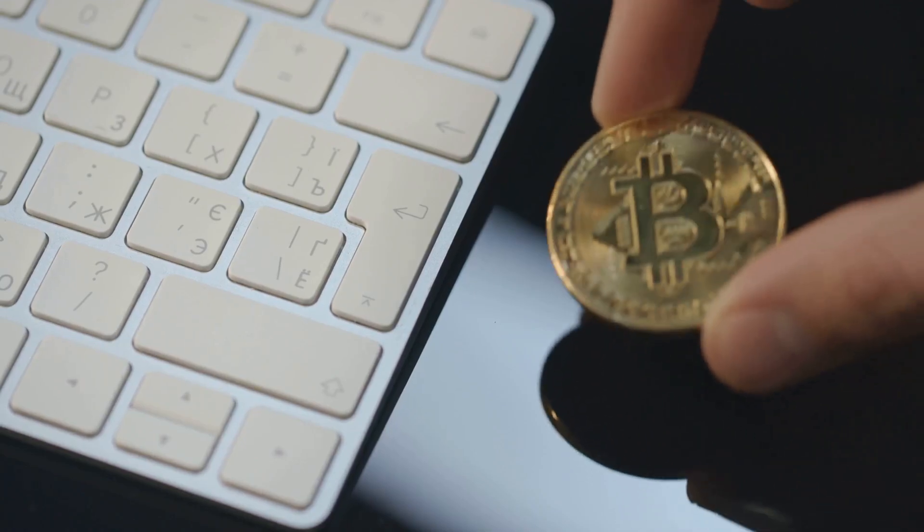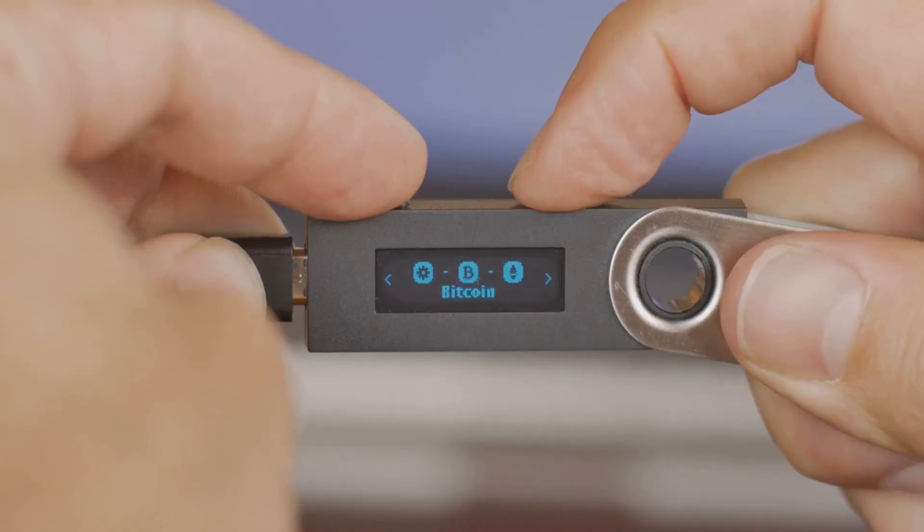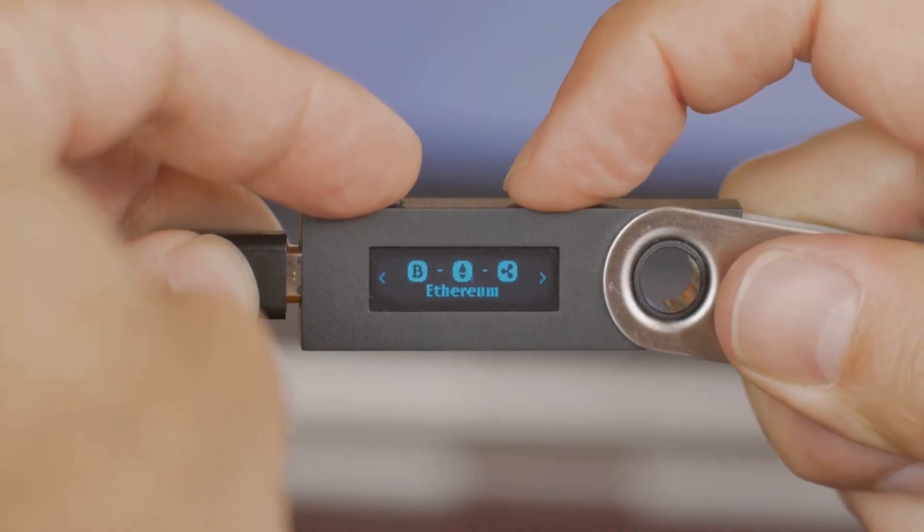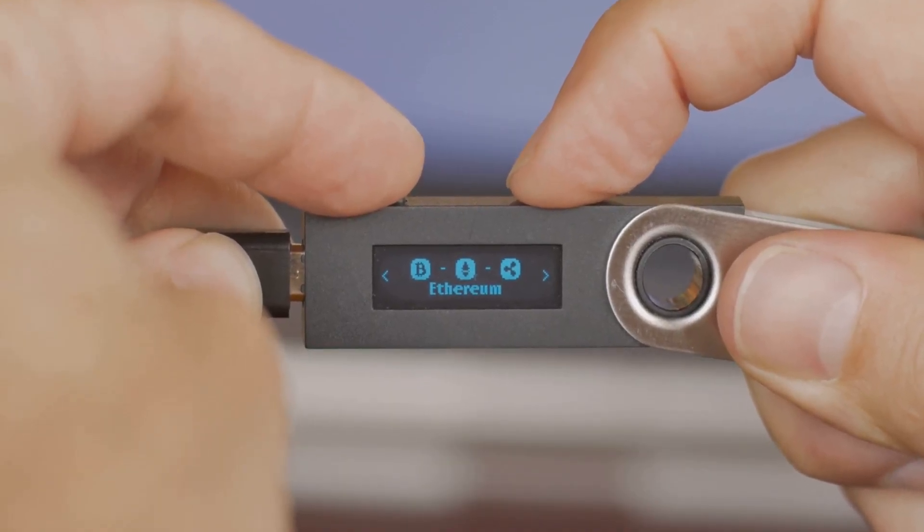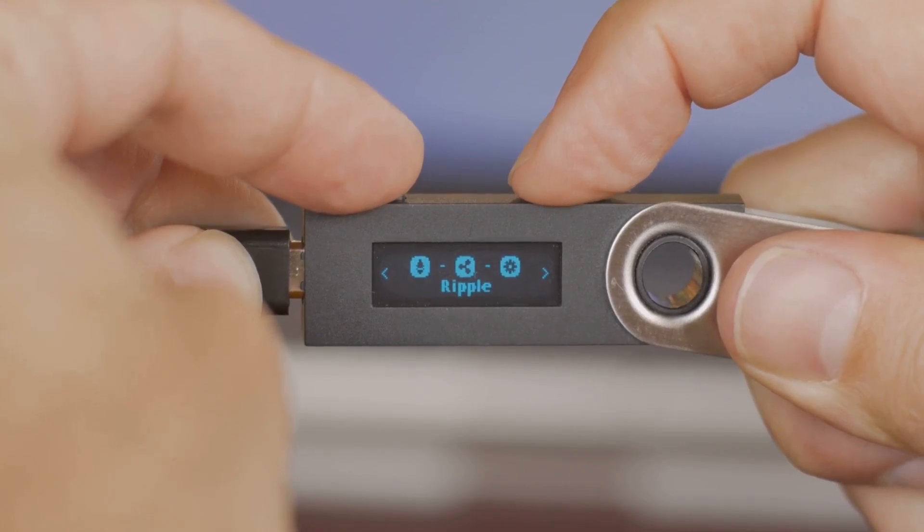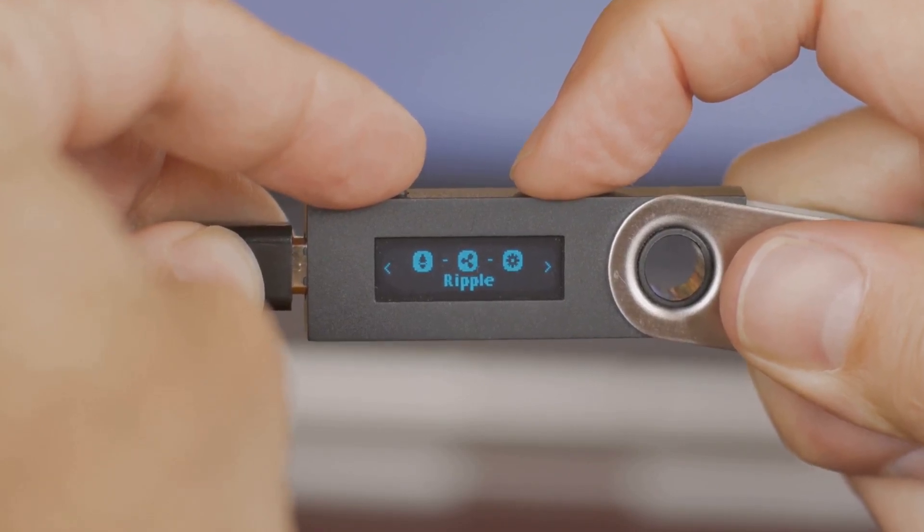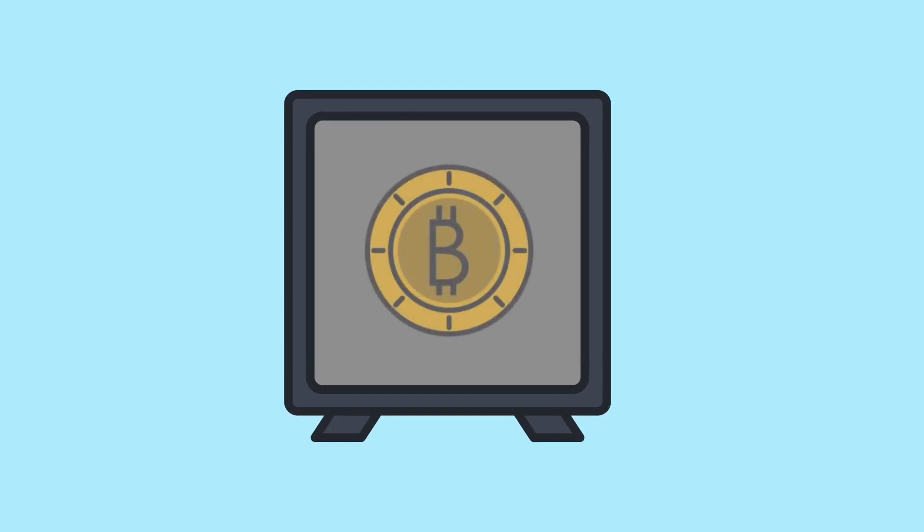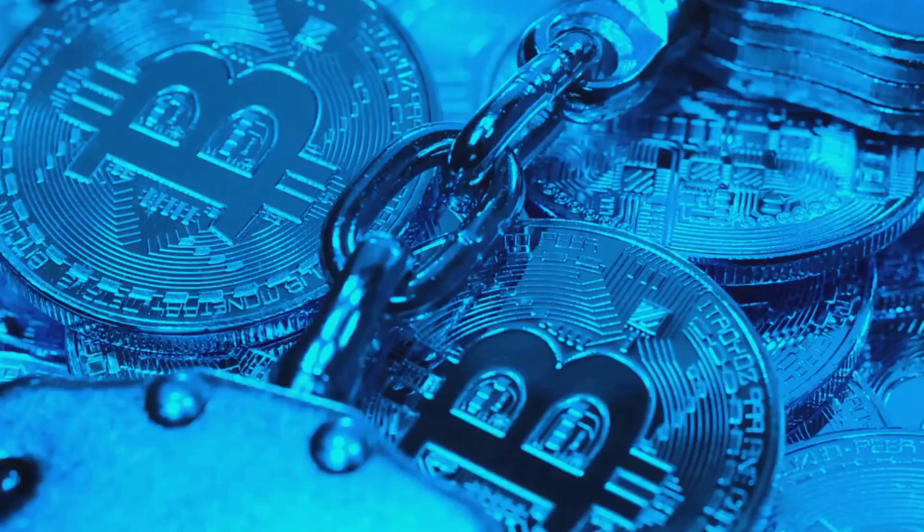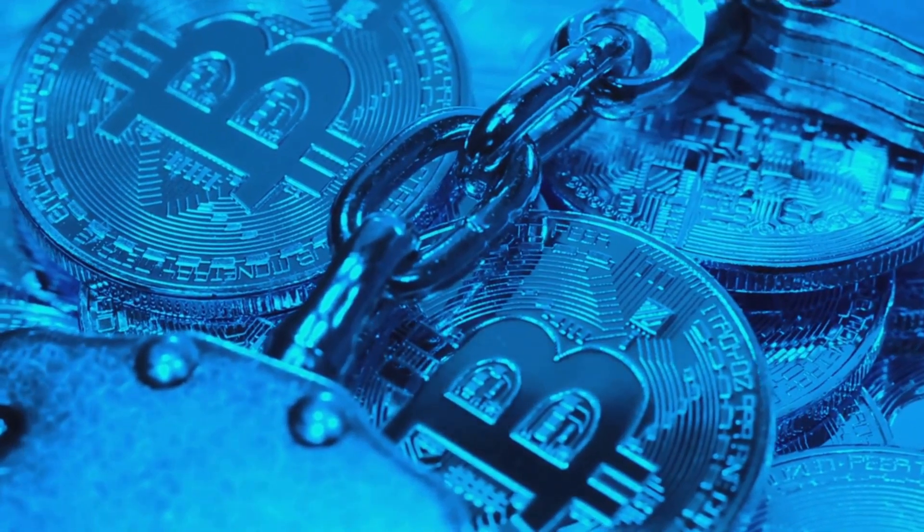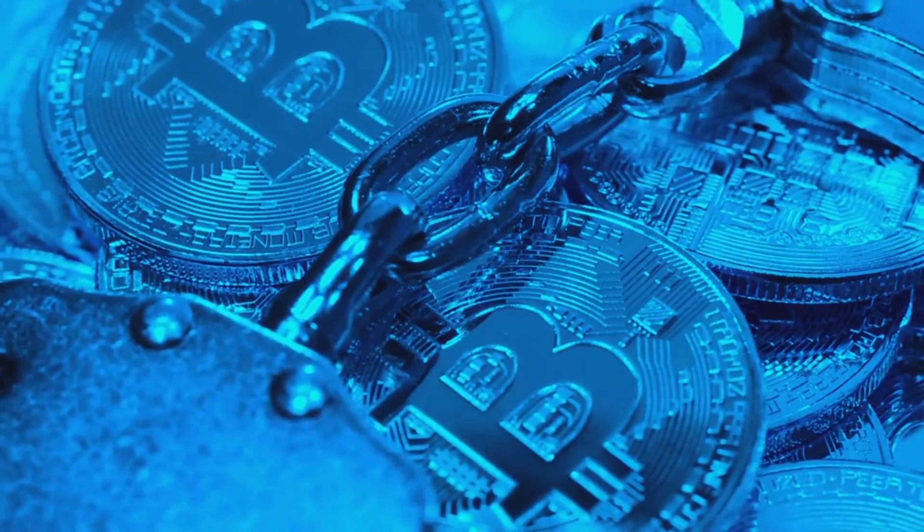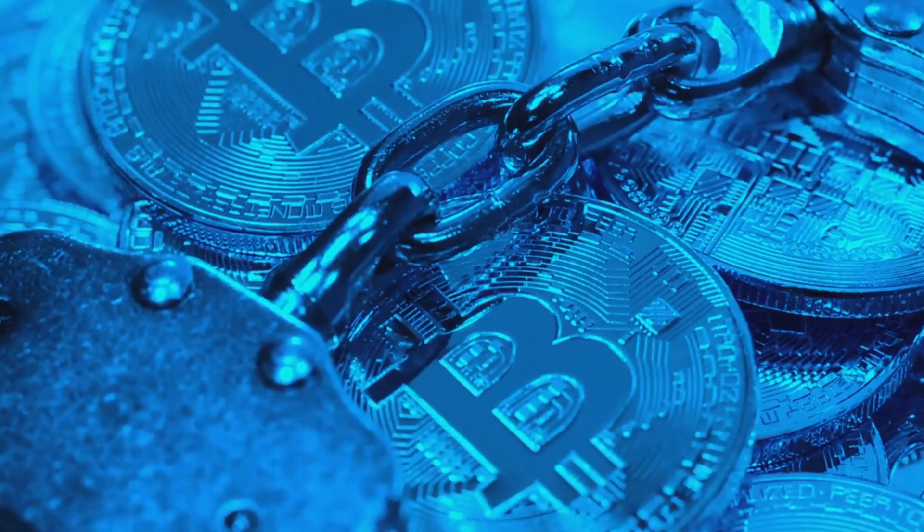Your wallet doesn't actually hold coins in a physical sense, but it holds the secret codes, those private keys, that let you access and spend them. These codes are essential for proving ownership and authorizing transactions. Without your wallet and its keys, specifically your private keys, your crypto is locked away, completely inaccessible. It's like having a safety deposit box with no key.